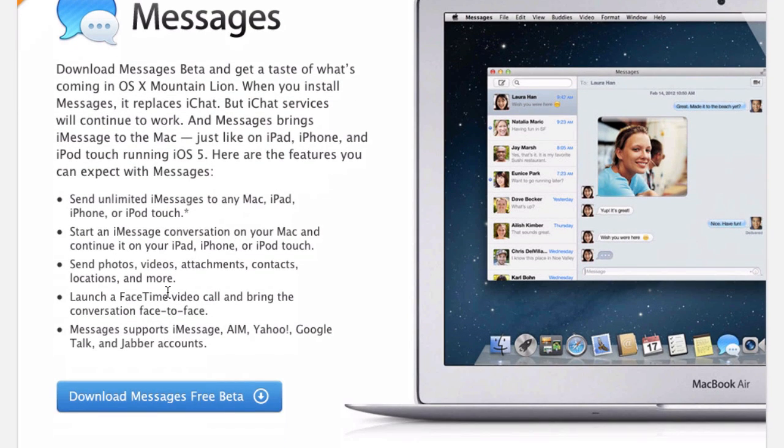As you can see here, it pretty much rolls everything into one, so you can do FaceTime, iMessages, and you also have the old iChat — so AIM, Yahoo, Google, et cetera.